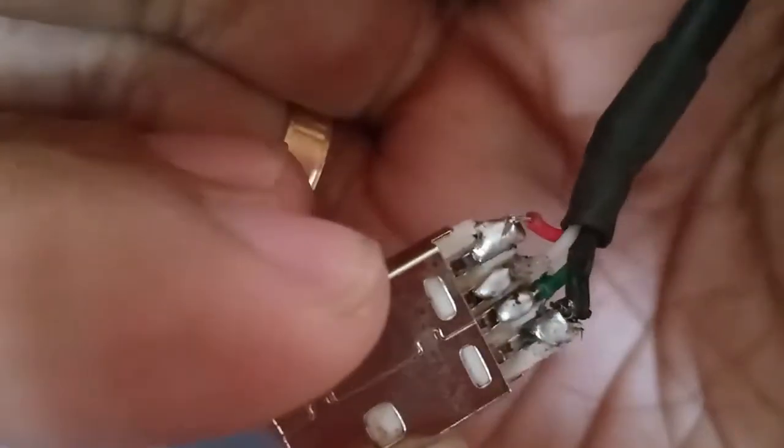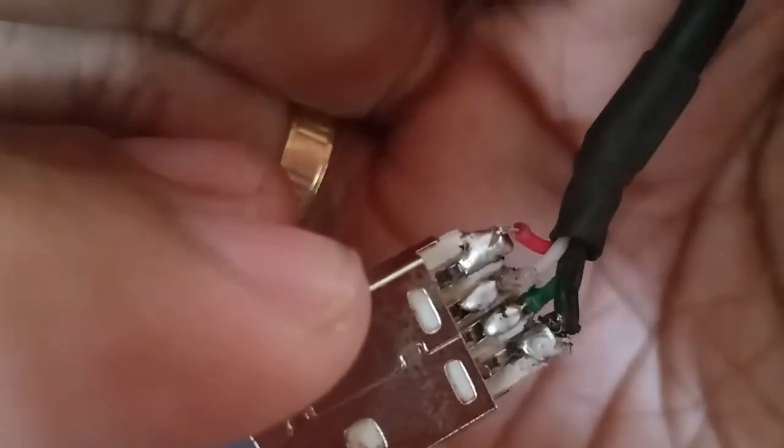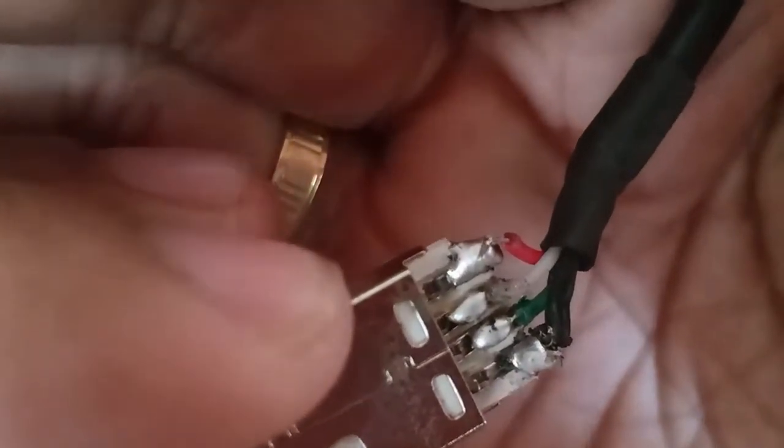So you finish the solder, then it's supposed to work properly now.